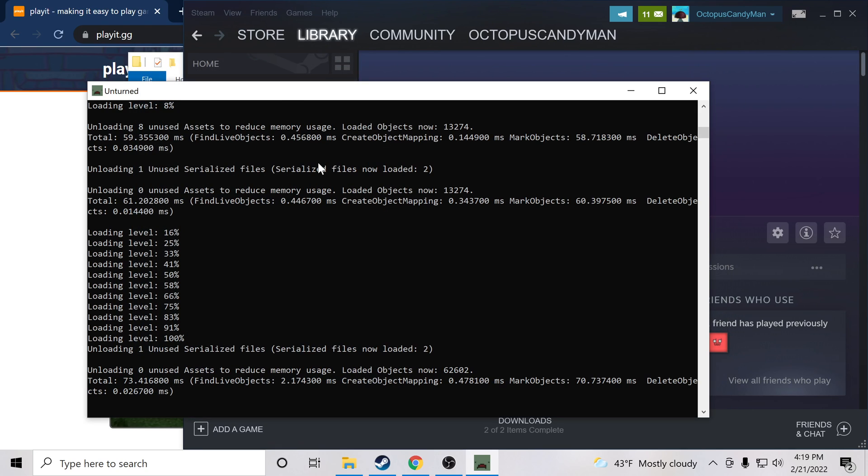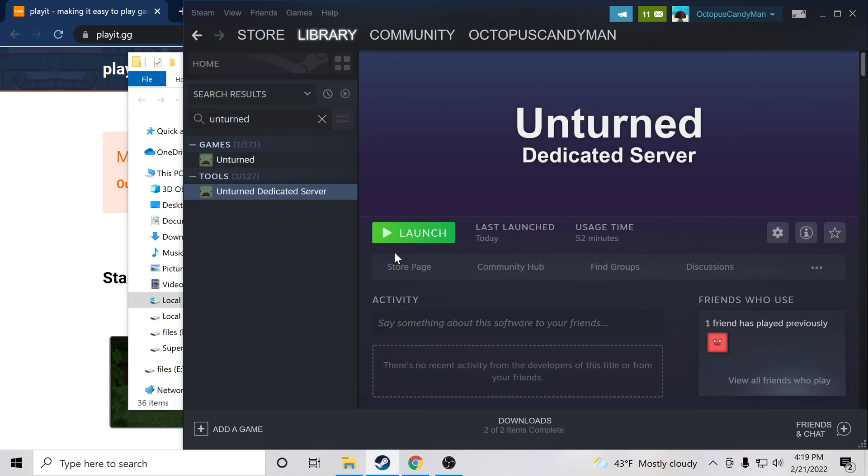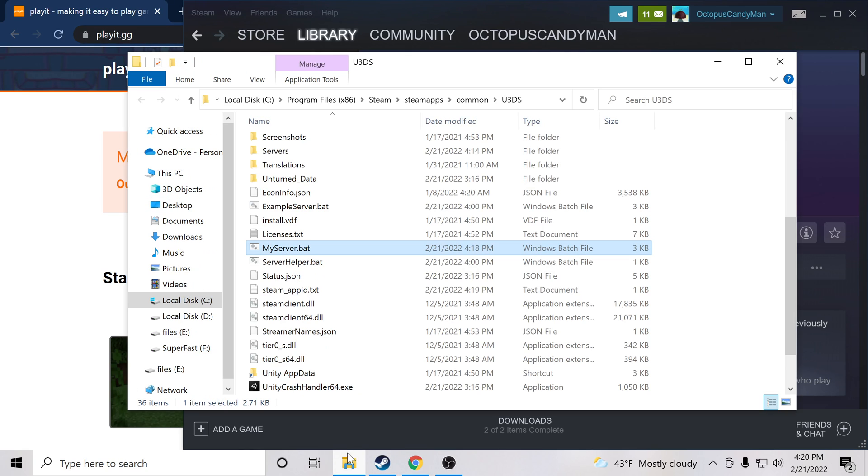So we can go ahead and close this now. You can type shutdown. It should close immediately, or you can just press the X on the command line and have it close for you.